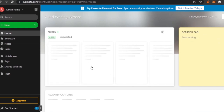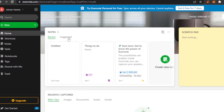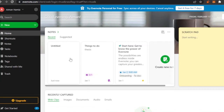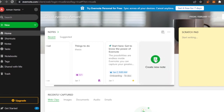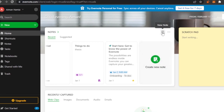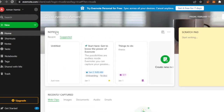On the home page, your notes are presented — whatever notes you've added. There's an untitled note, a 'things to do' note, a thesis note, and some pre-built ones like 'start here.' From the options here, you can create a new note. These are your recent notes, and there will also be suggested notes for ones you visit often.